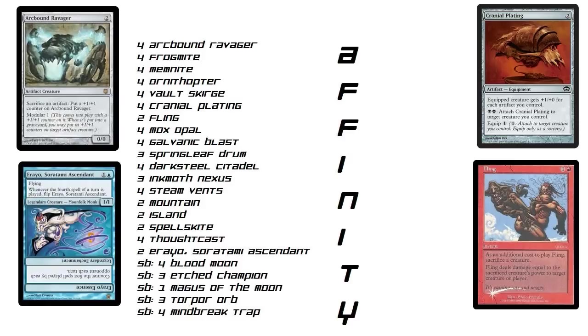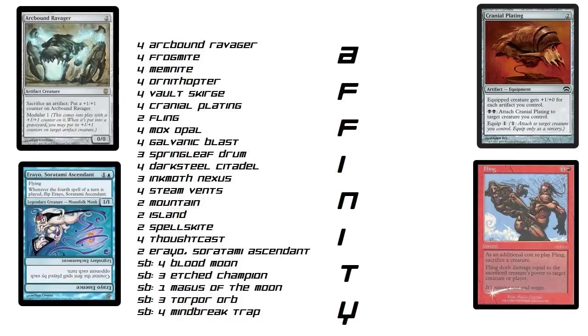And then we've got Fling over there. Additional cost to play Fling, sacrifice a creature. Deal damage equal to the creature's power to another creature or a player. So that's huge too. Only cost 2. You can do it on a guy that has Cranial Plating on him and Archbound Ravager modulars. So this guy could be like a 14/7 or something like that. He's like, oh, sack him, you take 14. For 2 mana cost. Huge.